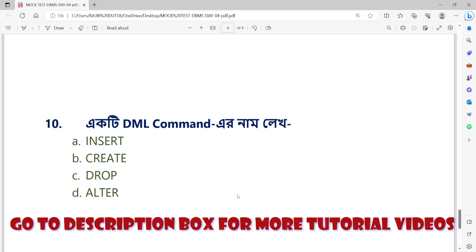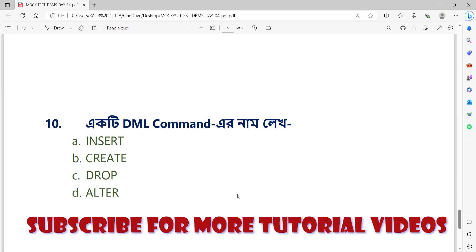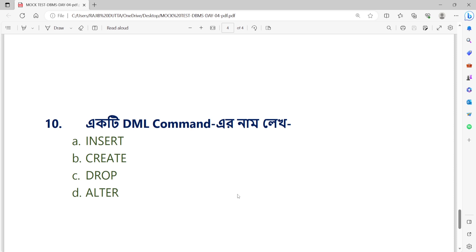You have seen all the questions. Write your answers in the comment box. Check the description box for more details. I will see you in the next video.